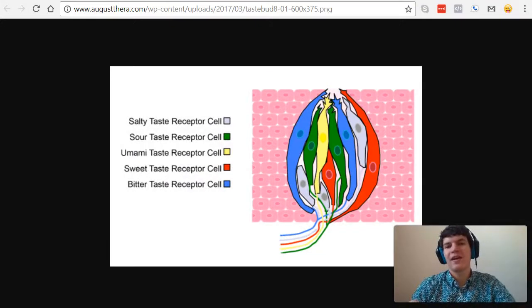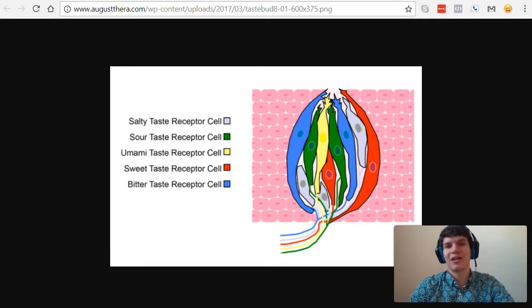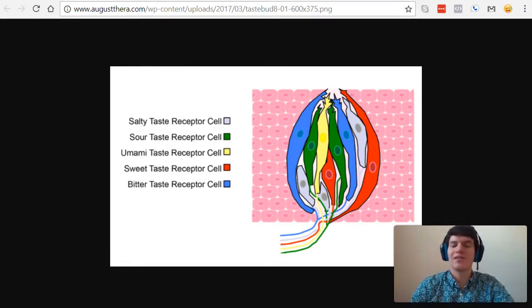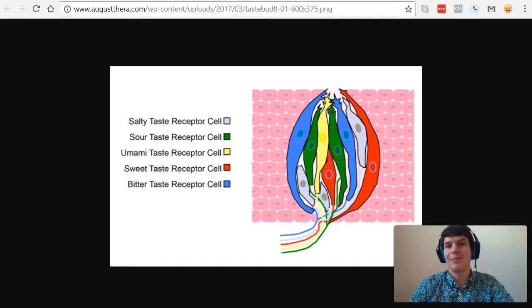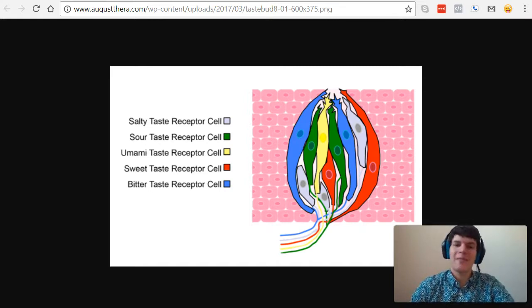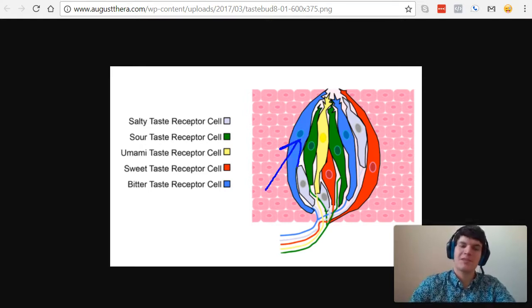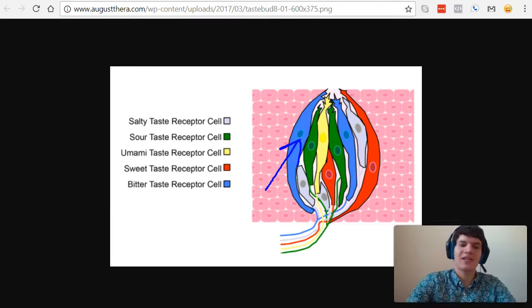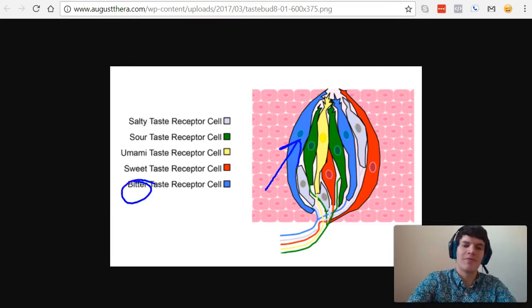This image is a representation of a single taste bud. And as you can tell, each taste bud contains several receptors that detect a single distinct flavor. So this blue taste receptor, it only detects bitter.